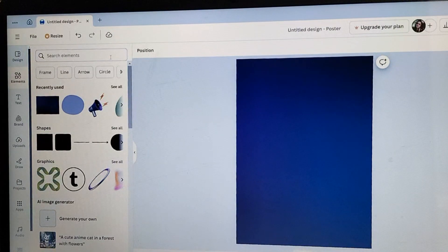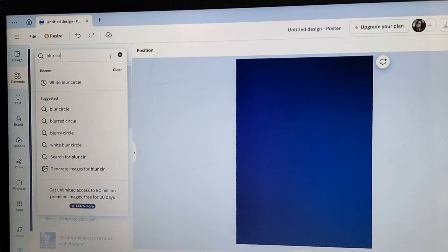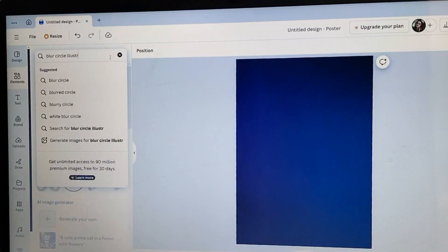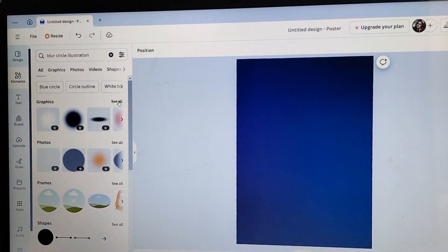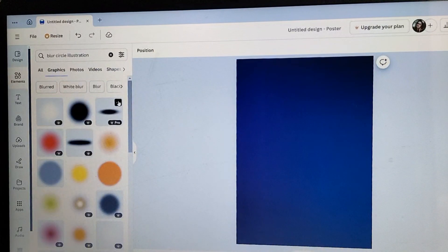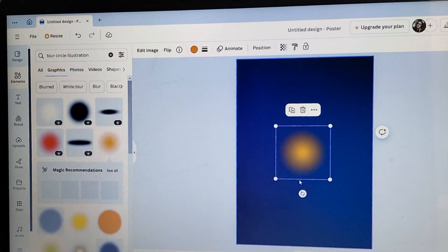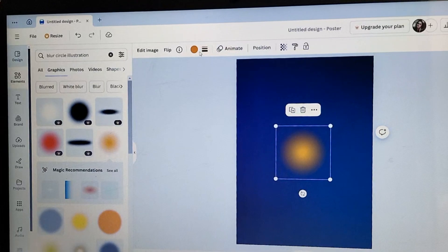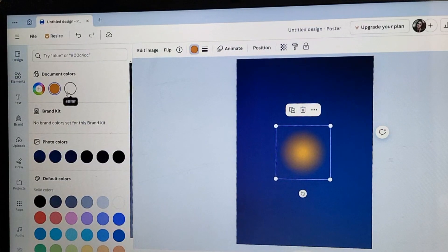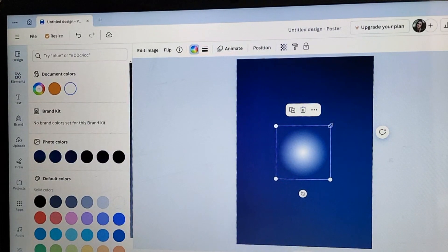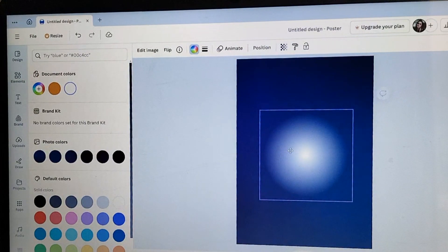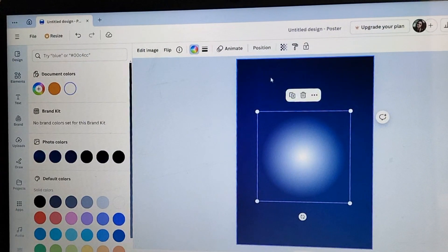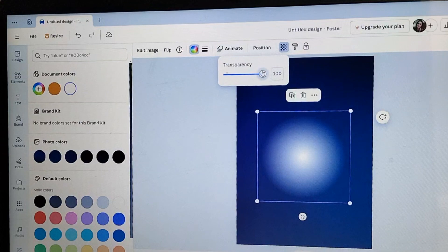Hit this background image into their poster. It looks good. And then, I have to go to the element section and search for the blur circle illustration. Here I found this one. You can see a bunch of elements here. I choose this one. I have to change the color of the circle to white. It dressed perfectly at its place. Decrease the transparency.